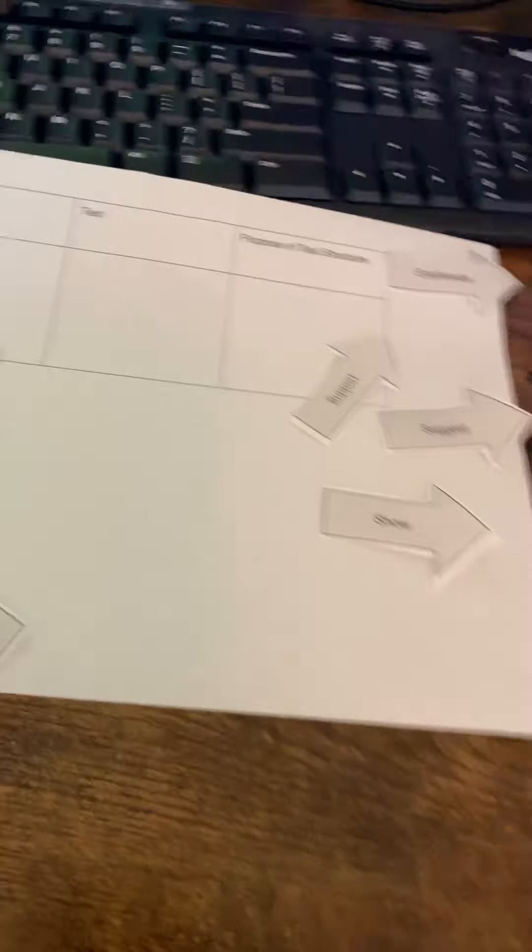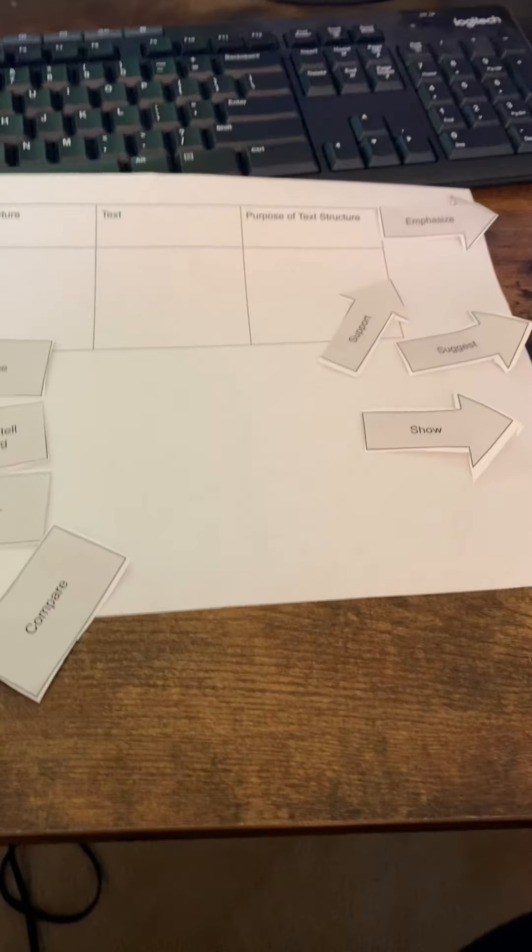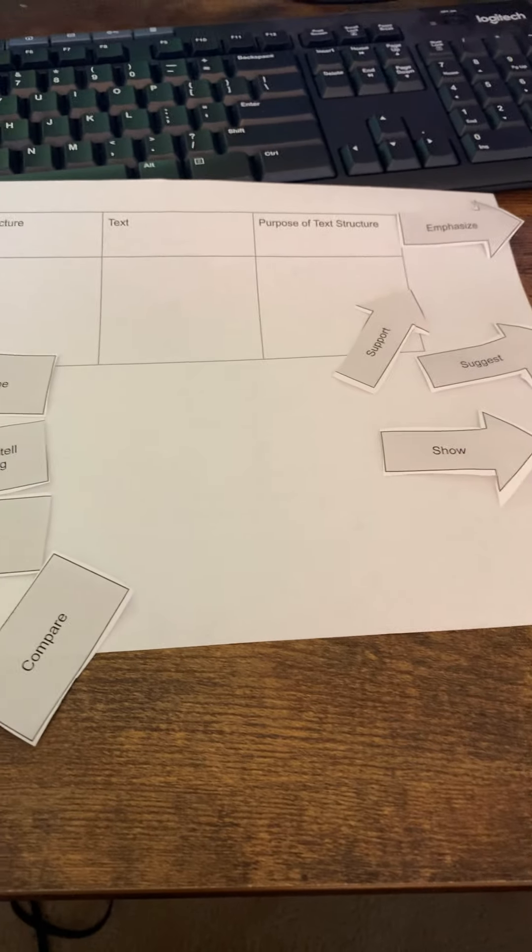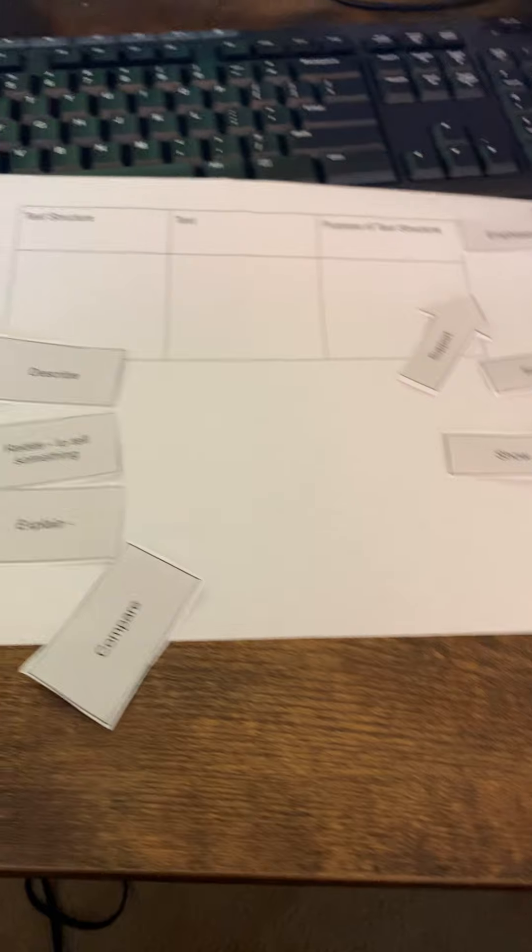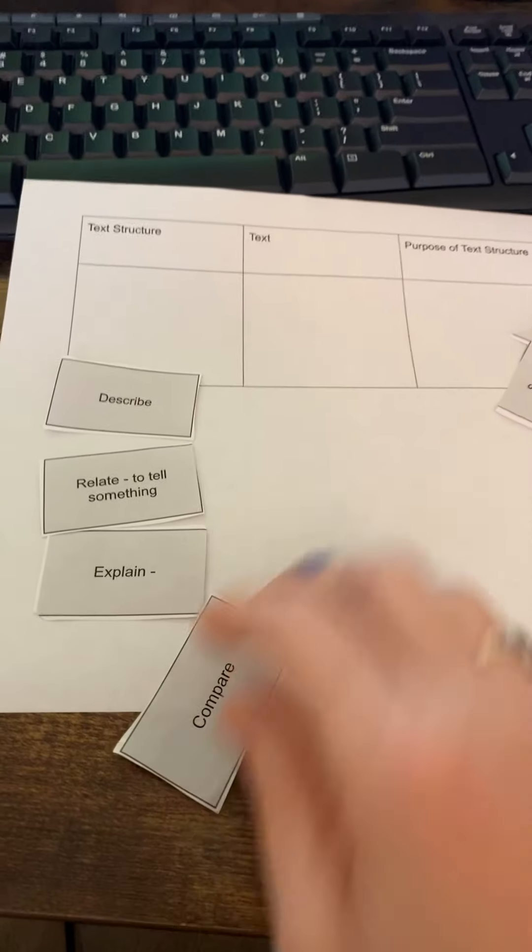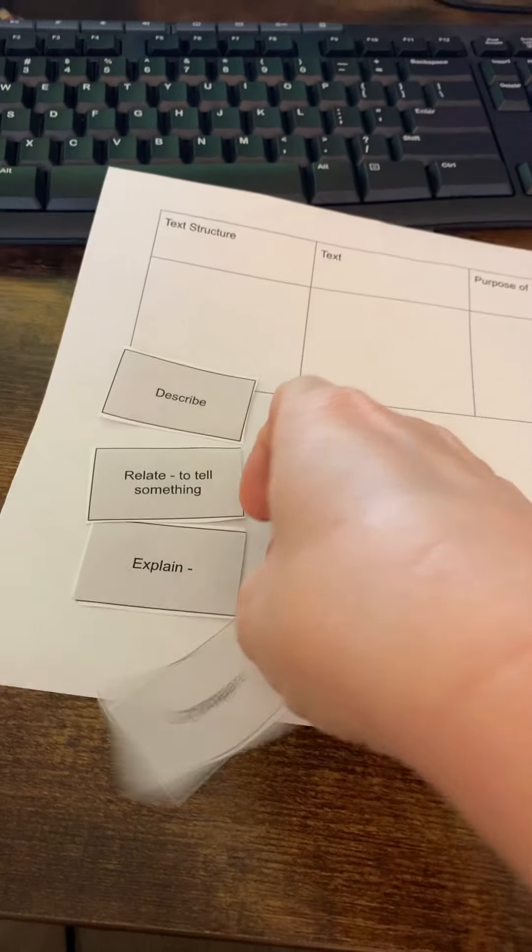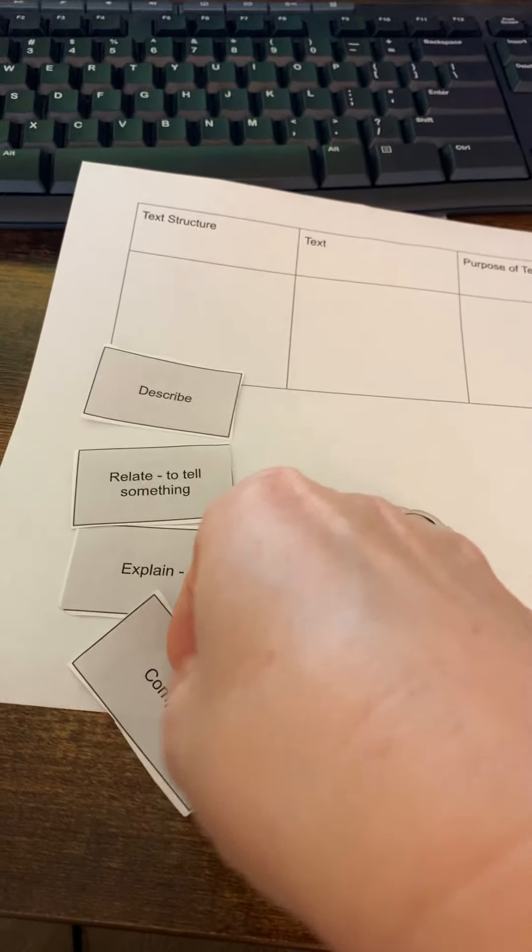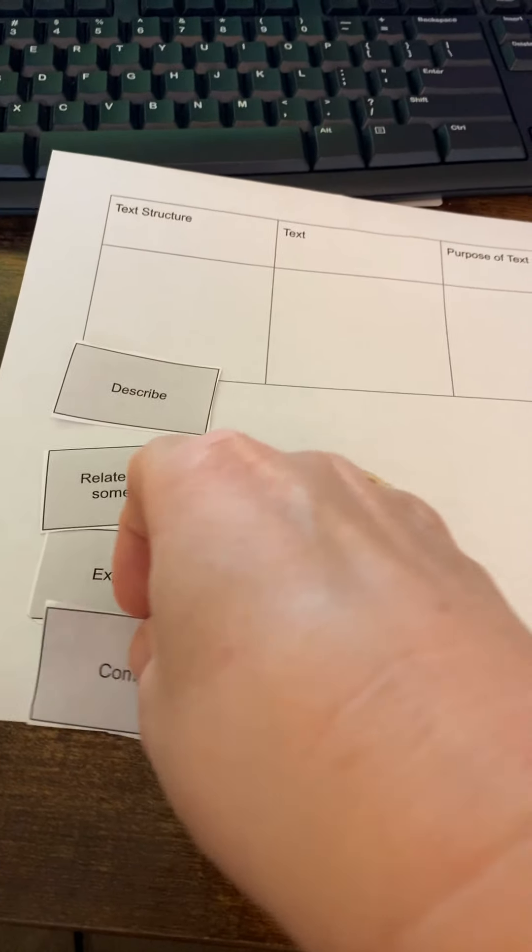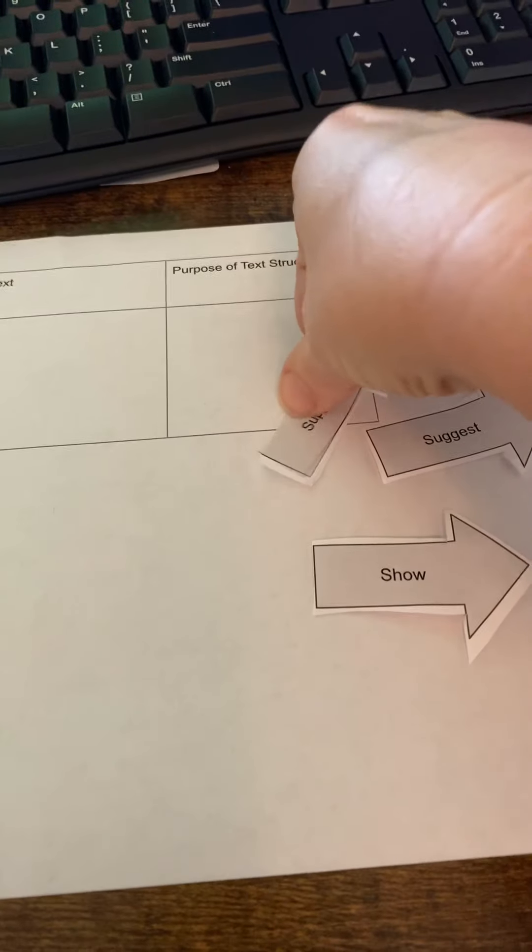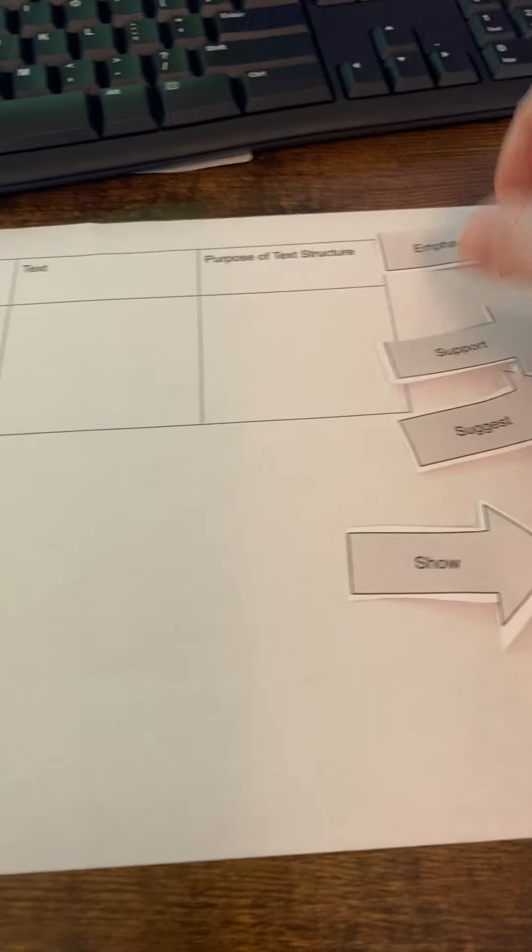Then there's a less scaffolded version where it just gives the words. Depending on where your kids are and their knowledge of those kind of verbs, you may want to give them the more scaffolded version and then slowly take it away until they can kind of come up with it on themselves.